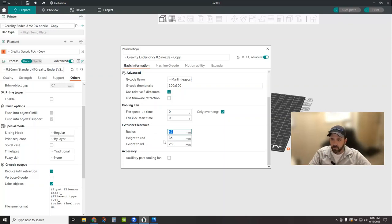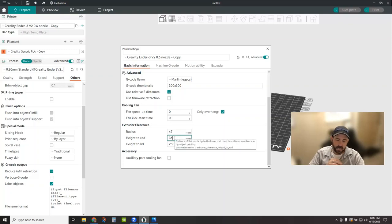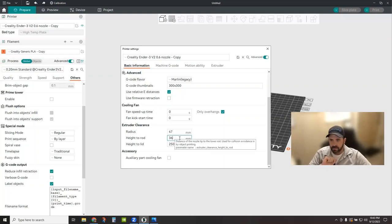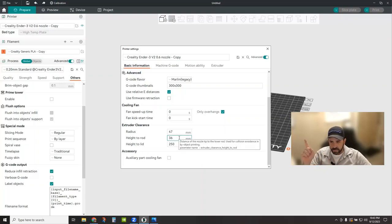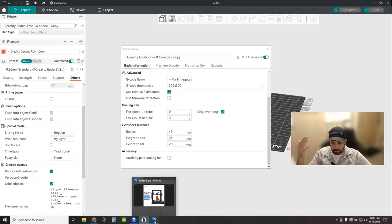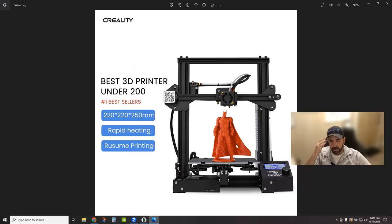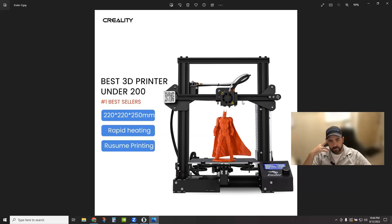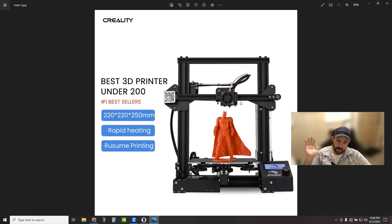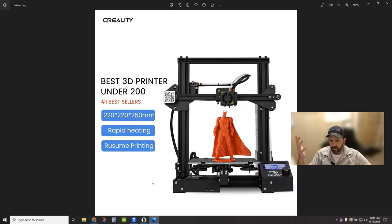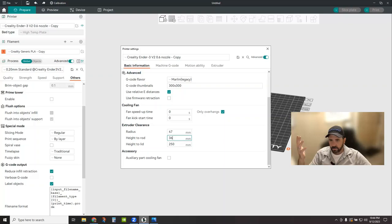The height to the rod. So in the Z equals zero position, it wants to know the distance of the nozzle tip to the lower rod. So in this case, if we pull up a picture of an Ender 3, this can be a CR-10 or whatever. Because basically it's all the same function. It wants to know the distance from the very bottom tip of this up to the bottom of your X gantry here. So in my case, I think it was like 34, 35 millimeters. I gave a little bit of buffer and told it 36.